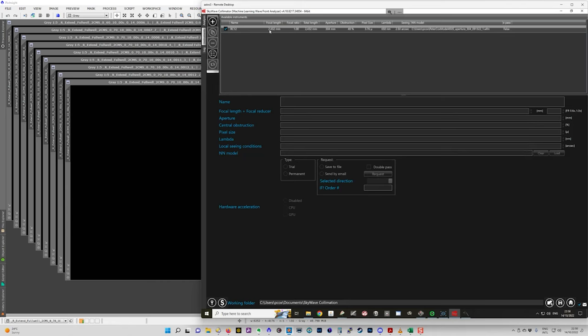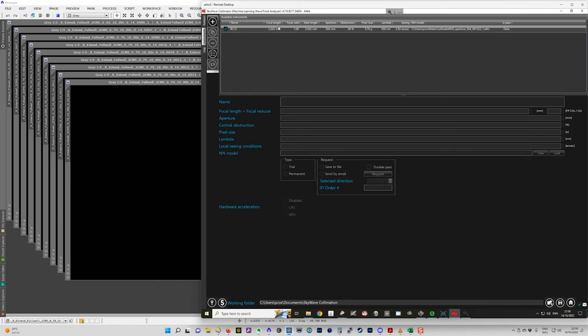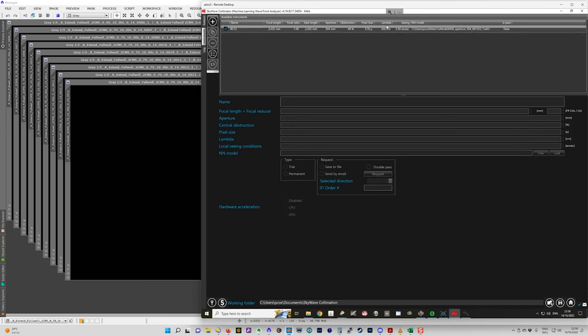You put in the details of your telescope and you send that off to the developer of SkyWave and he will send you back a mathematical model of that telescope which you then load into here and you also have your license that you've set up.